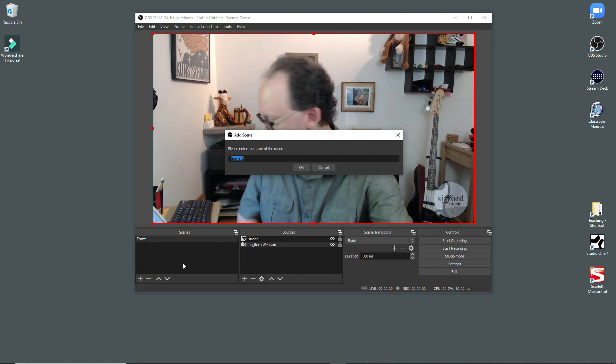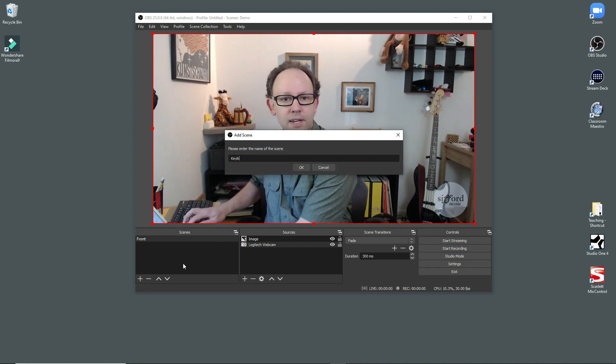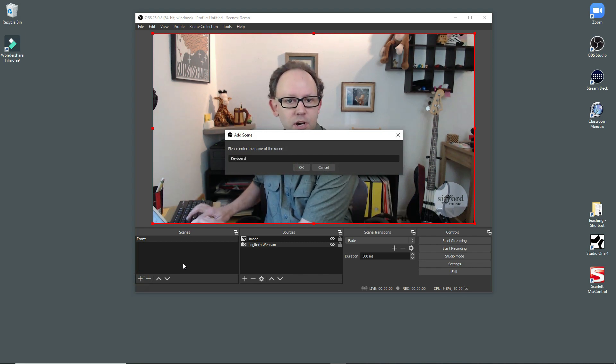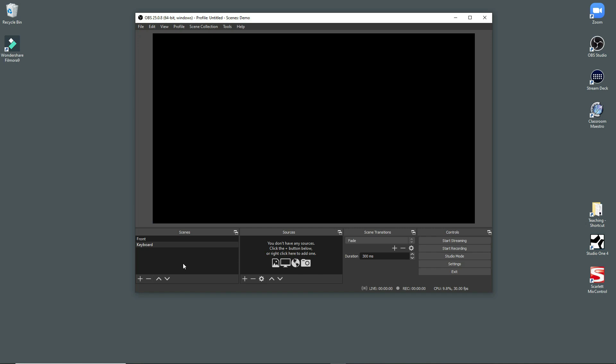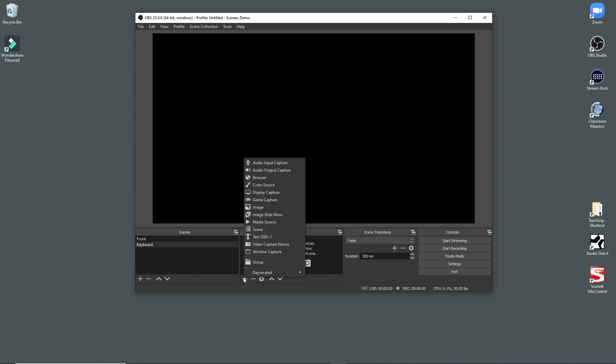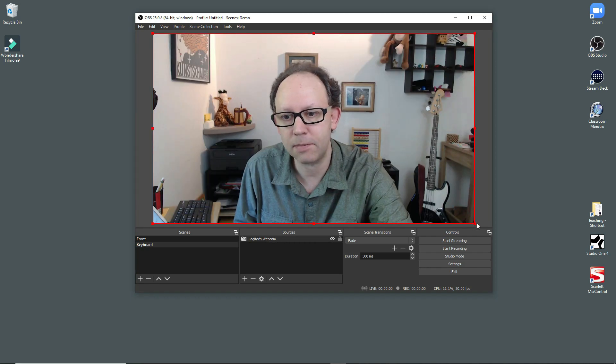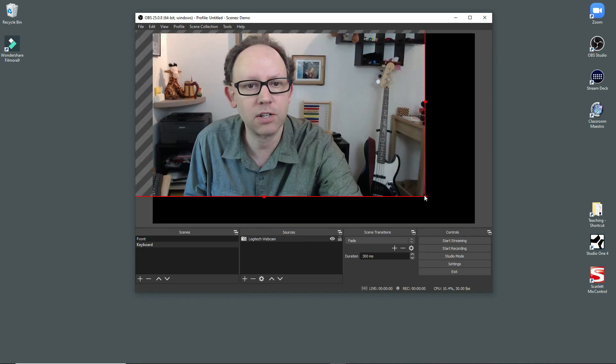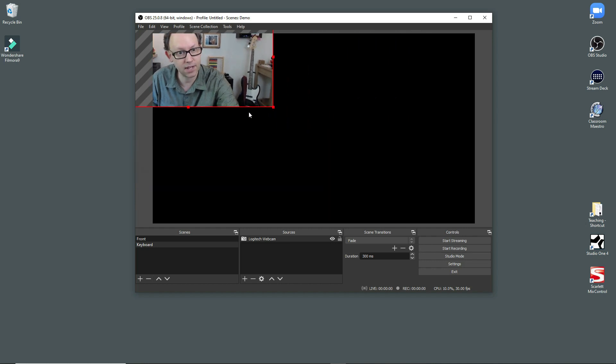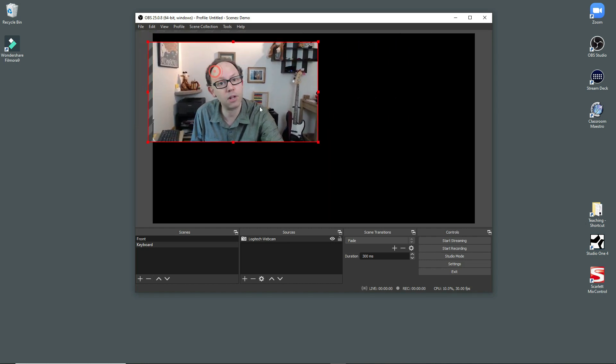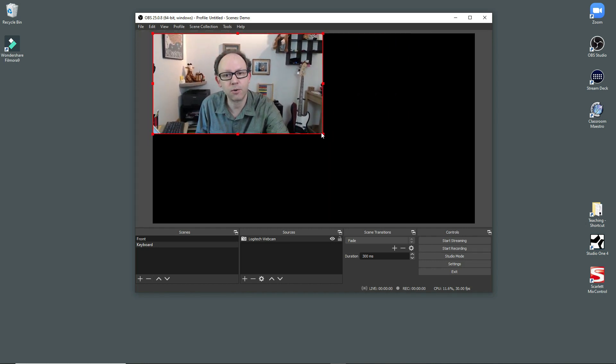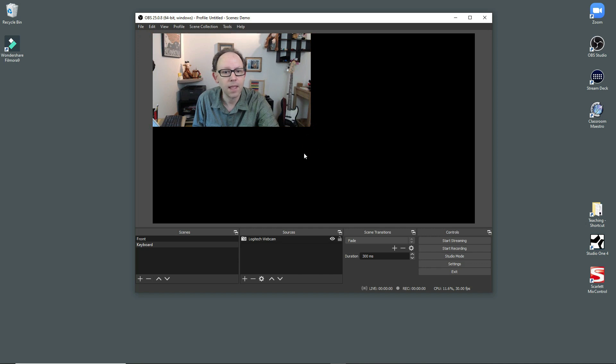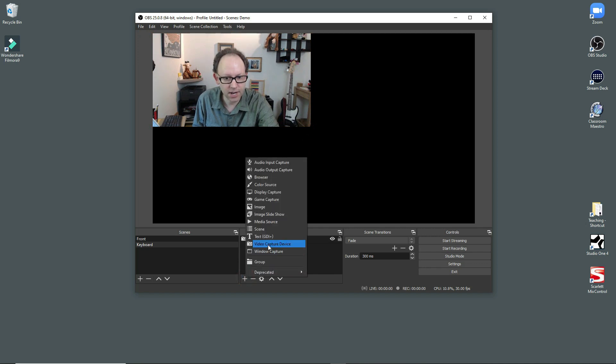But at some point, I might want them to be able to see my keyboard. So I'm going to create another scene called keyboard. So here we go. I'm going to add a video capture device. I'm going to use that same Logitech webcam. And so I'm going to make it smaller. I'm going to grab the thing, make it smaller, put it up here in the corner.